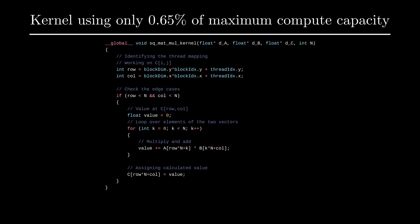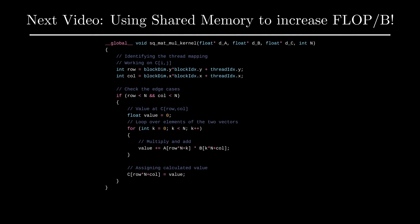To solve this, we need to increase the number of operations performed per access from the global memory. This is where we can use on-chip memory, which is the topic for the next video.